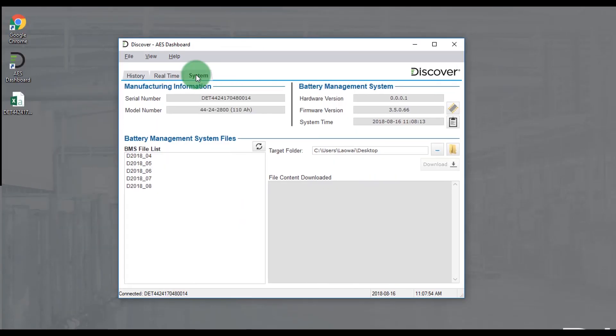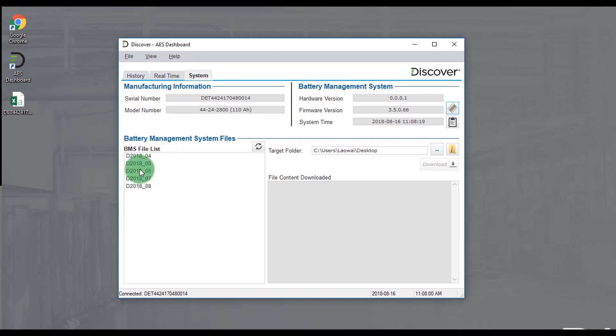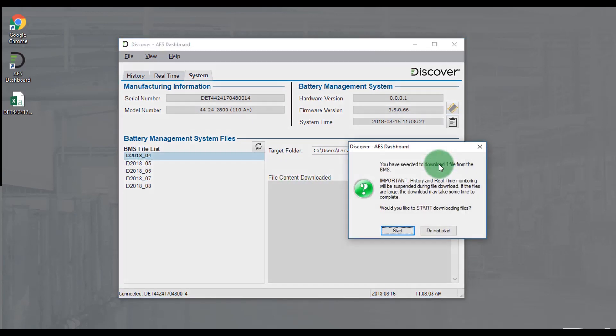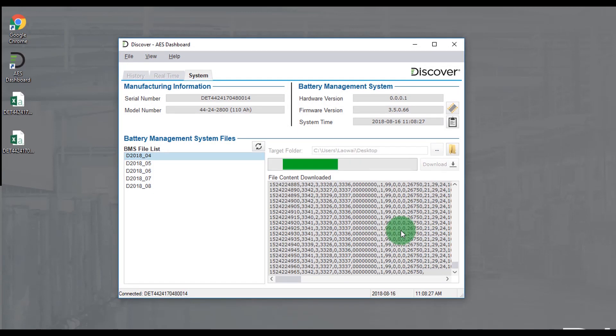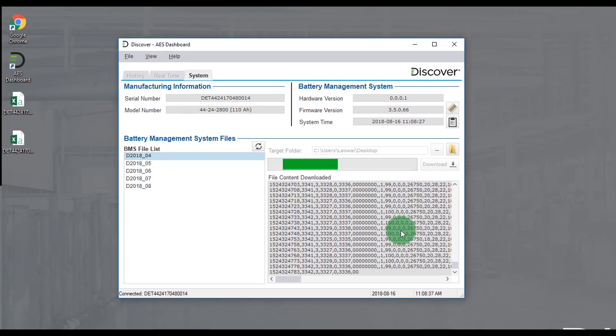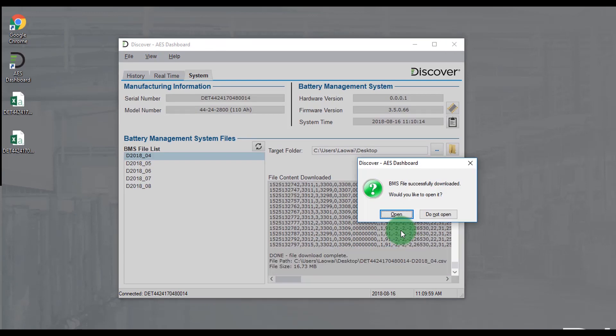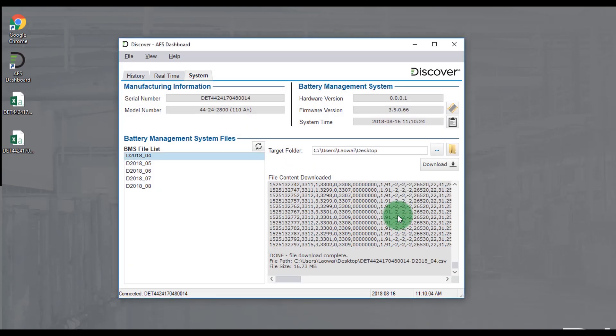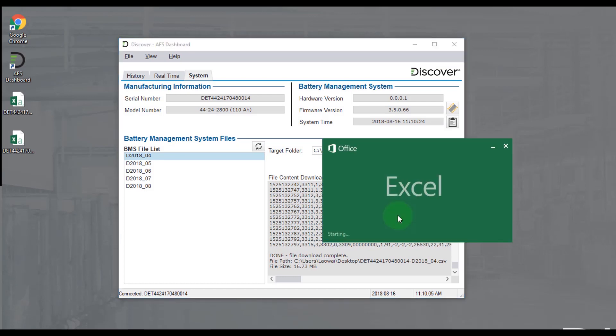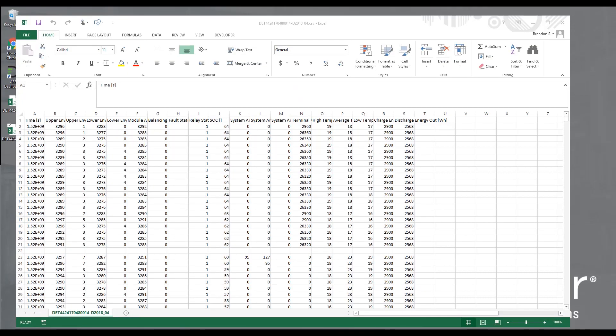In the systems tab let's go ahead and look at the BMS file list again. These are monthly data logs that each battery will keep. In here you can select the year and month that you'd like to review and download that file. The data log may take a few minutes to download. When that's finished the program will ask if you want to open it. You could say no and do that later. If you do open it this is what you'll see and we'll review this data in a different video.